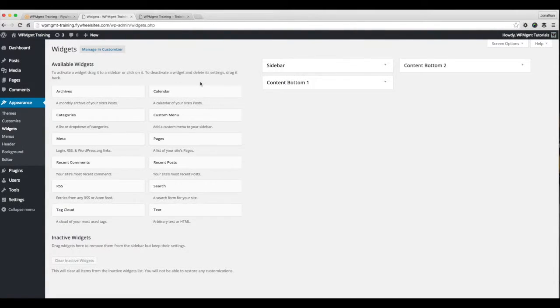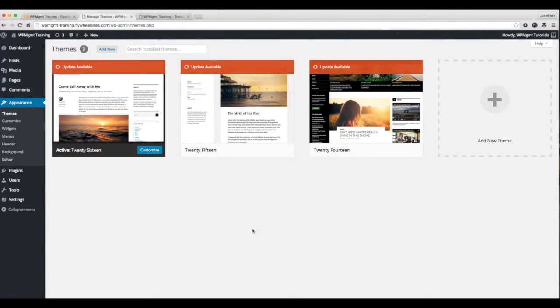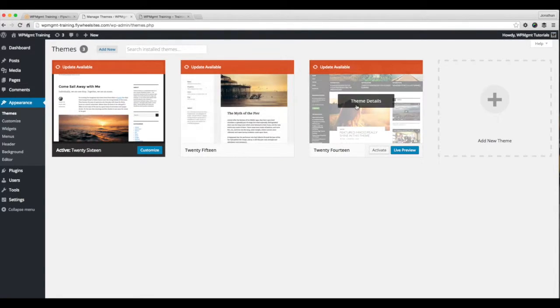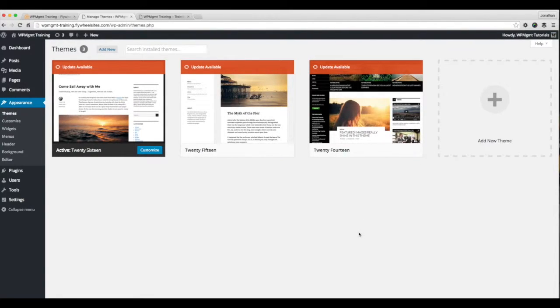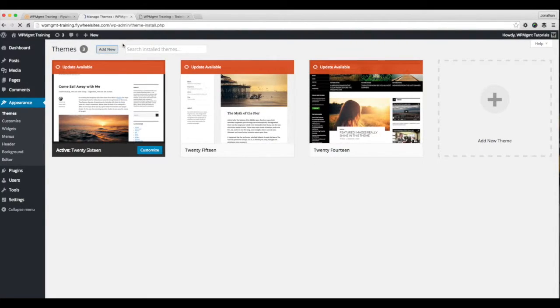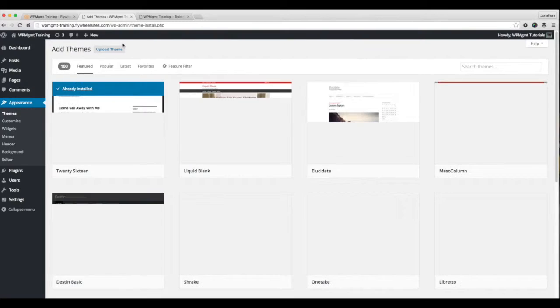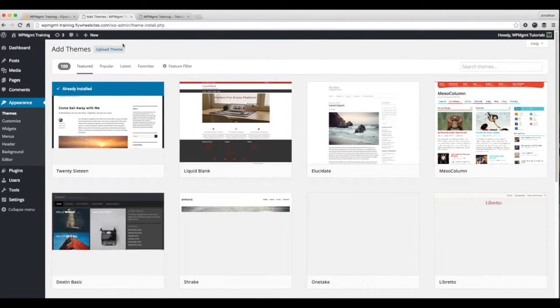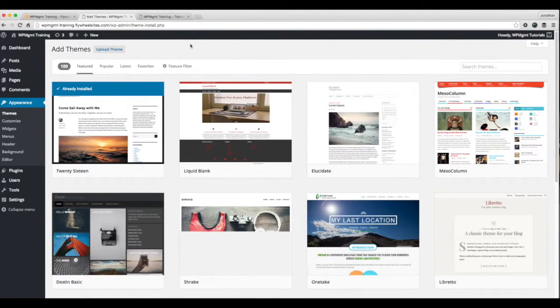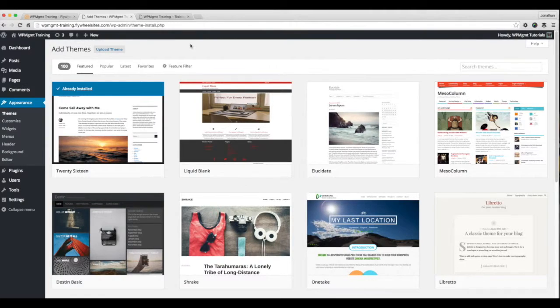So jumping back over here to the dashboard, I'm going to go to appearance, themes to get started. And you'll see there are three themes available right now with WordPress install 2014, 15, and 16. I'm going to come up here to add new. And the first thing I want to do to install the Genesis framework is to actually install Genesis.